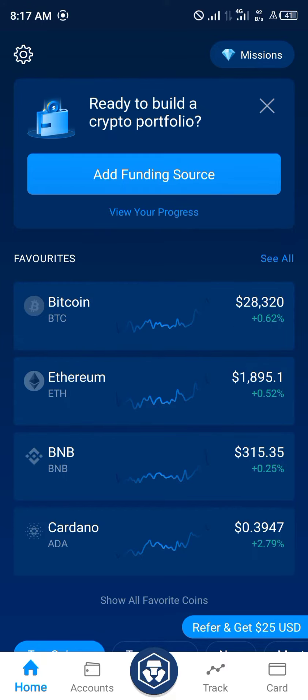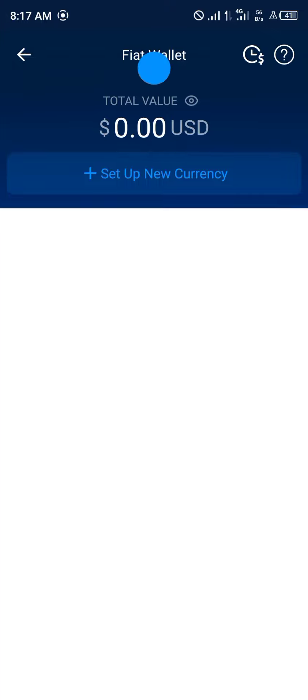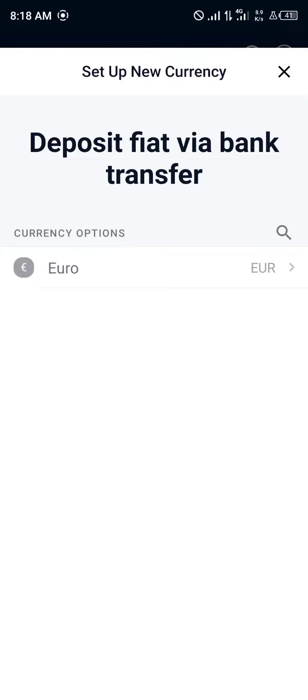Our first step is to move from the home section to the accounts section, where you simply click on fiat wallet. Here you will be met with the option to set up a new currency, as you can see.